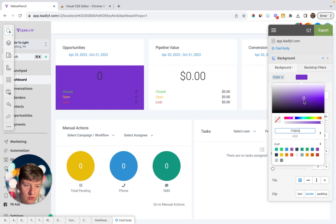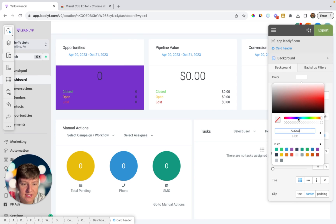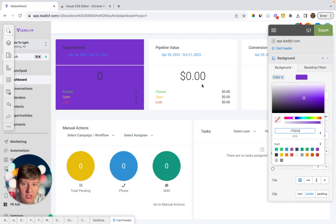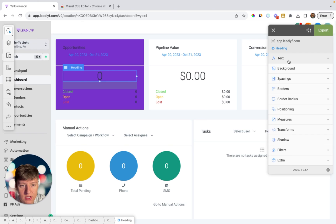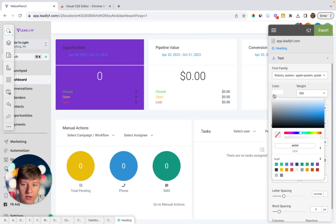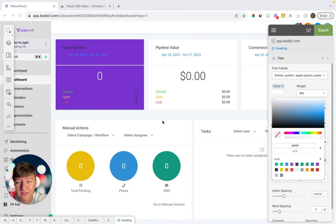Just like that, your exact brand colors are going to pop up. You can continue applying them — since this is purple, we can go to Background Color, paste in our number, and it changes right away. Since the text becomes hard to see against that background, we can click on it, go to Text, and change the color to white.